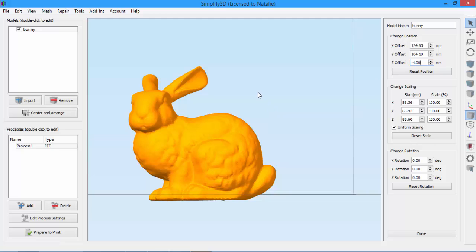You'll notice that as you make changes, you can immediately see them reflected on your model. This makes it easier to know exactly what you're getting.